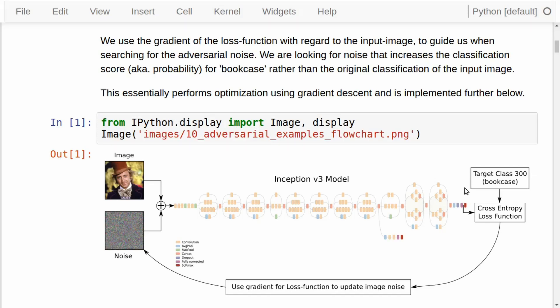In this example, we will use class number 300, which is a bookcase. So we want to turn this image of a man — this is Willy Wonka from the old version of the movie — and by adding some specialized noise, we want the Inception model to make a highly confident classification that this is really a bookcase. We could have chosen any other class number, and you can do this in the exercises. This is just to show how absurd we can get the classification to be. The noise shown in the images is greatly amplified; in reality, the noise is so small that the human eye cannot tell the difference between the original image and the noisy image.